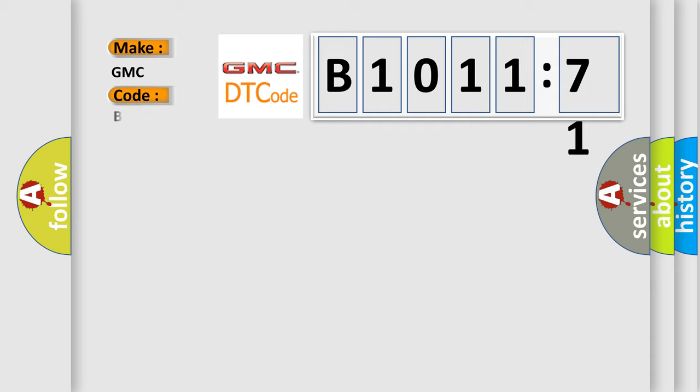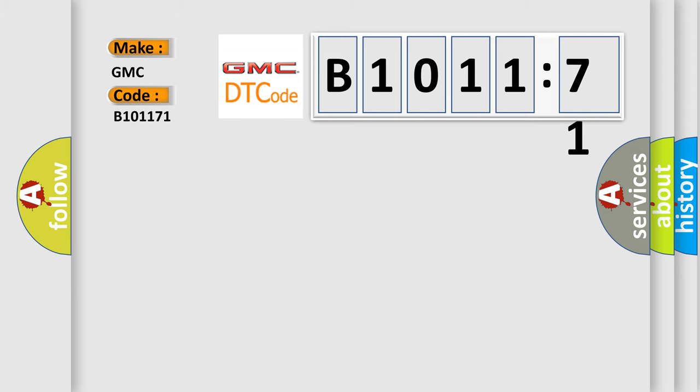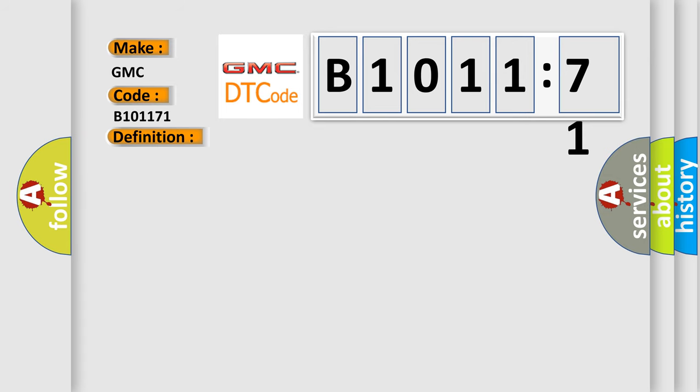So what does the diagnostic trouble code B1011:71 interpret specifically for GMC car manufacturers? The basic definition is ETC control unit input or turbine speed sensor circuit malfunction.